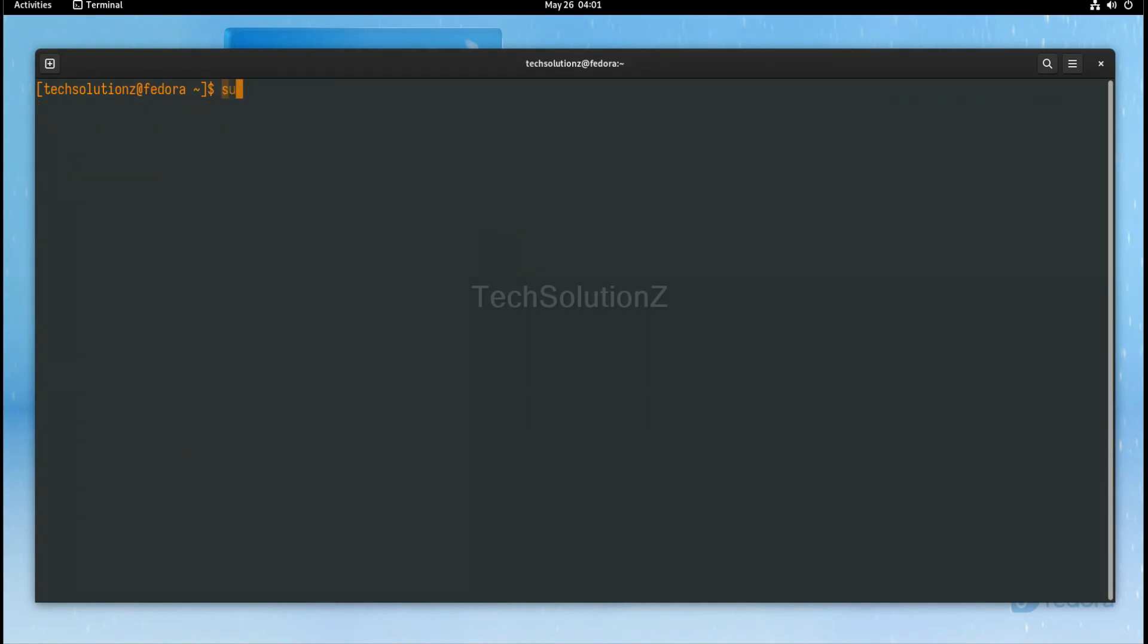Let's now install Waydroid. This can be simply installed with the shown command.